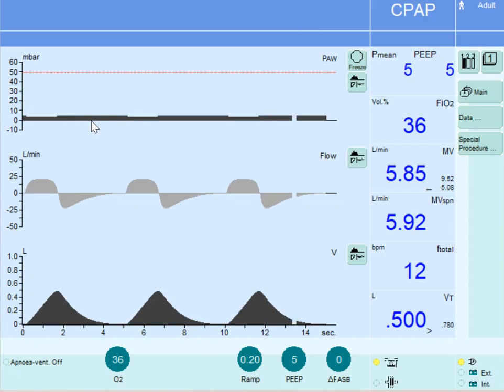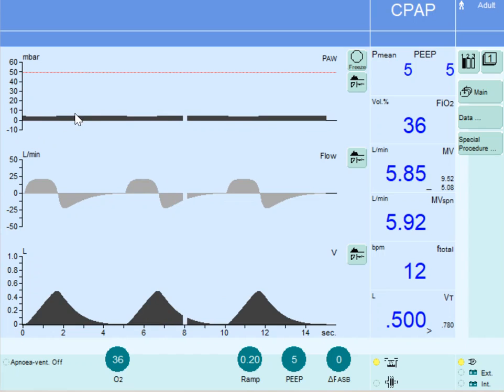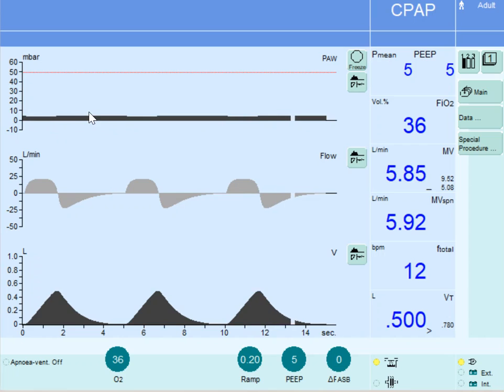In continuous positive airway pressure, which is CPAP, the ventilator maintains a positive pressure value determined by the operator. In this example, it is 5 cm of water during both inspiration and expiration.